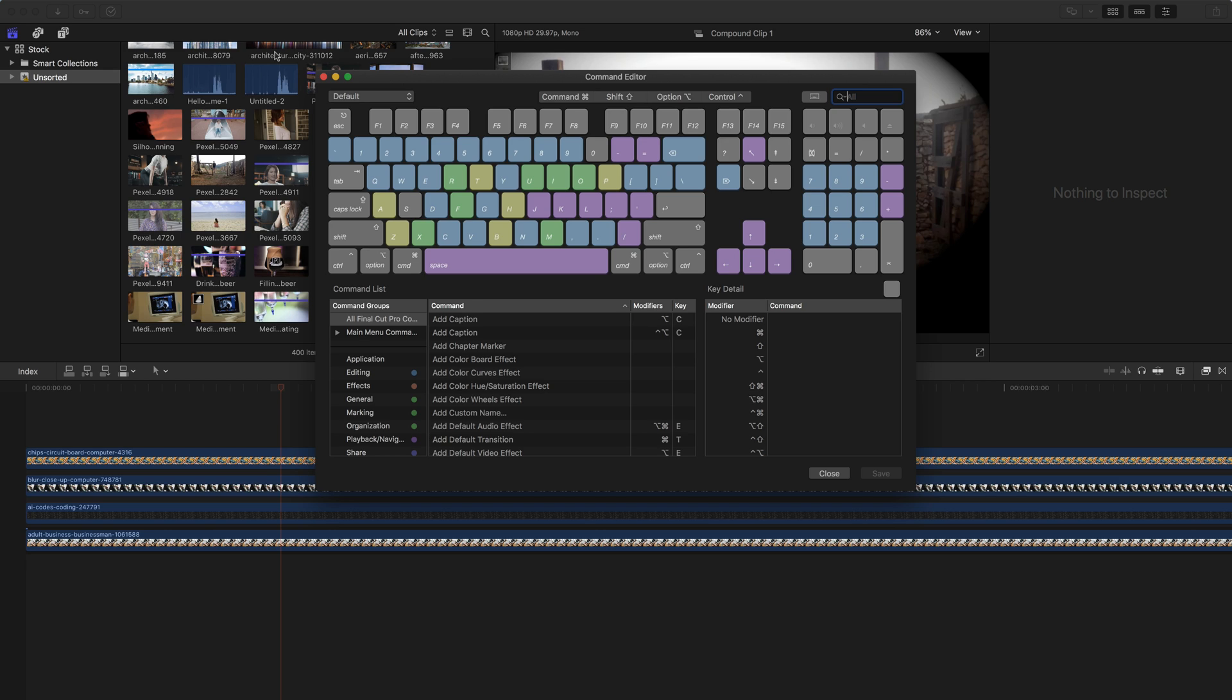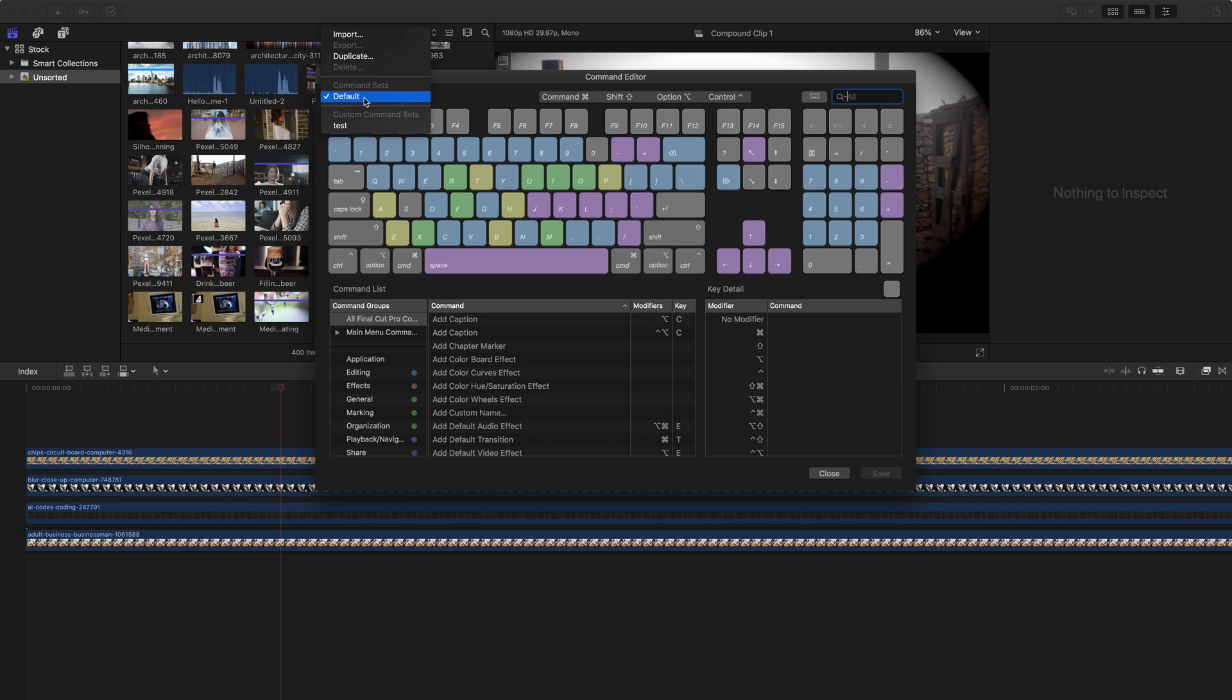Now this command editor can be used for a lot of different things. You can use it to search for a specific command or you can use it to remap shortcuts to different keys. So the first thing I want to show you is that the top left corner there's a default menu. This is showing the default command set or the default keys. And personally this is what I edit all of my projects with.